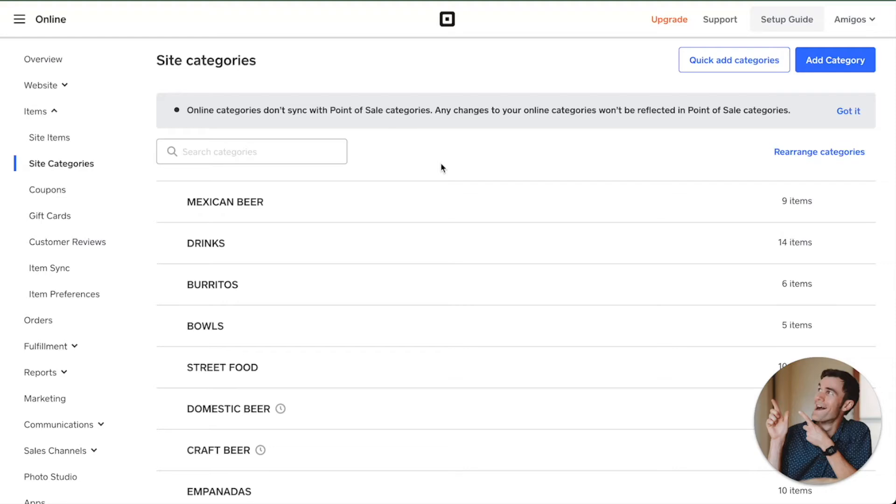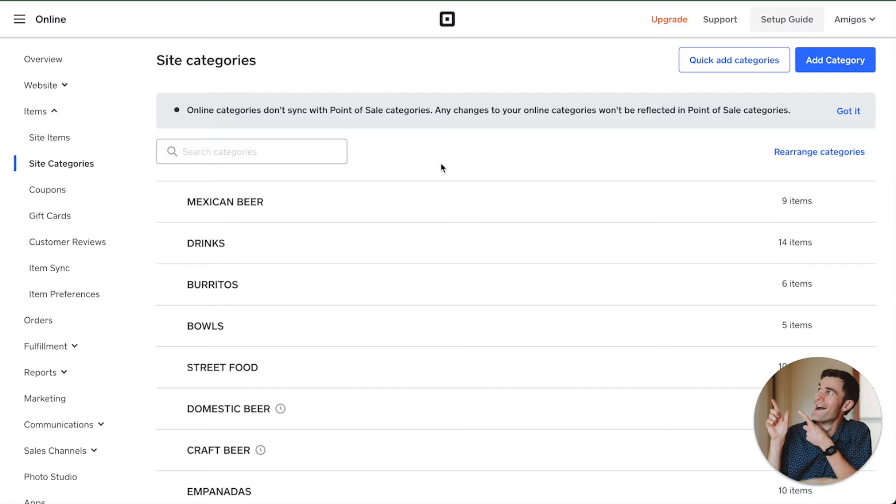If you have online ordering with Square Online, or maybe you have shipping, delivery, or pickup, and you're looking to restrict certain categories from being ordered - say, for example, you only want to serve breakfast in the morning, lunch during the lunch hour, and dinner during the dinner hour.